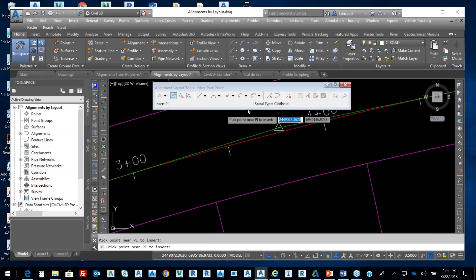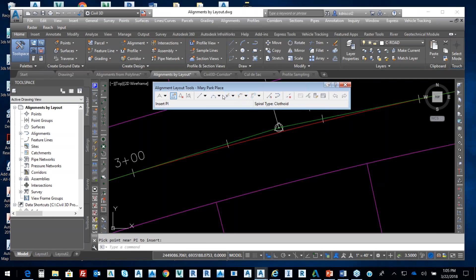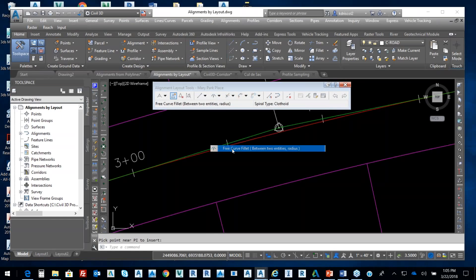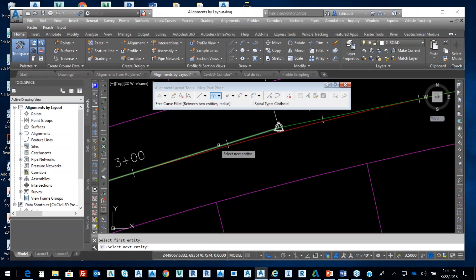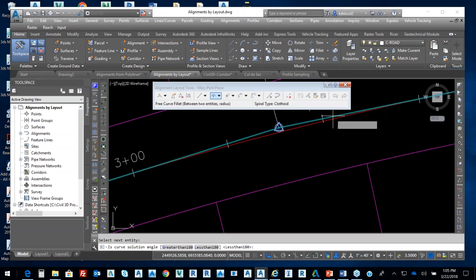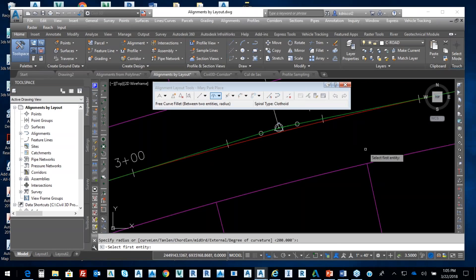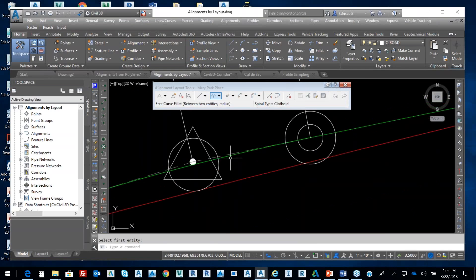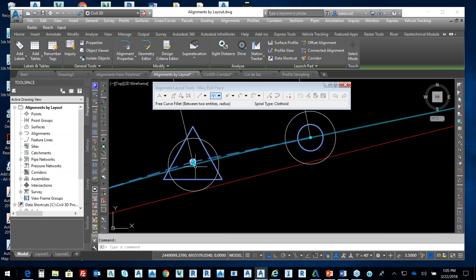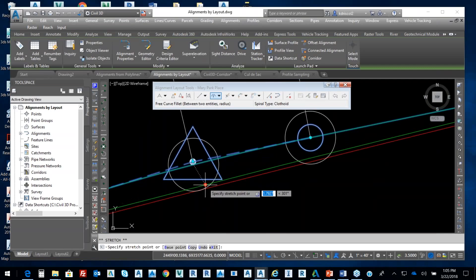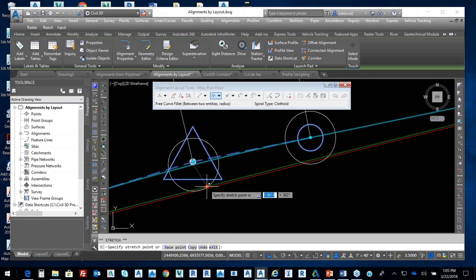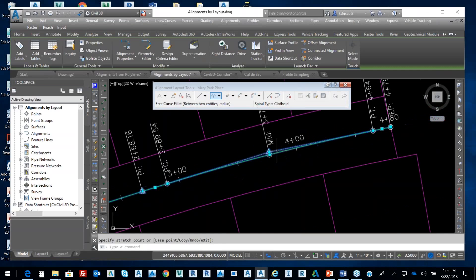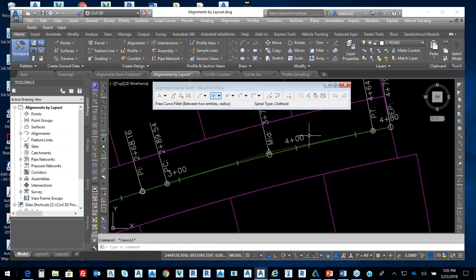From that PI, now I'm going to add in a curve. So I'm going to select free curve fillet between here and here. It's less than 180, and I say that's 200. So now that curve, which is here, if I pick on that, I can move that down to here in terms of that curve.